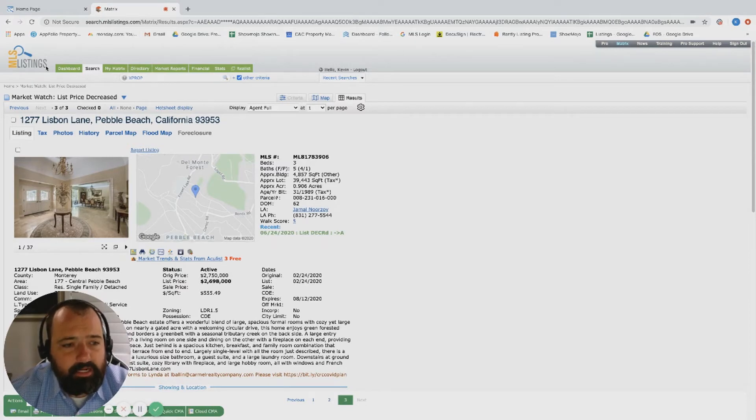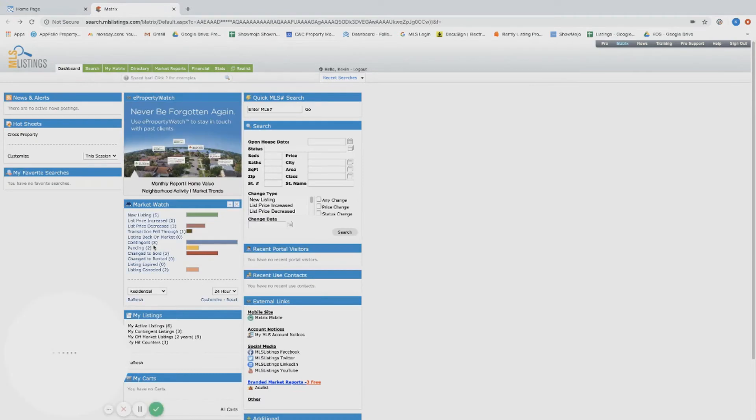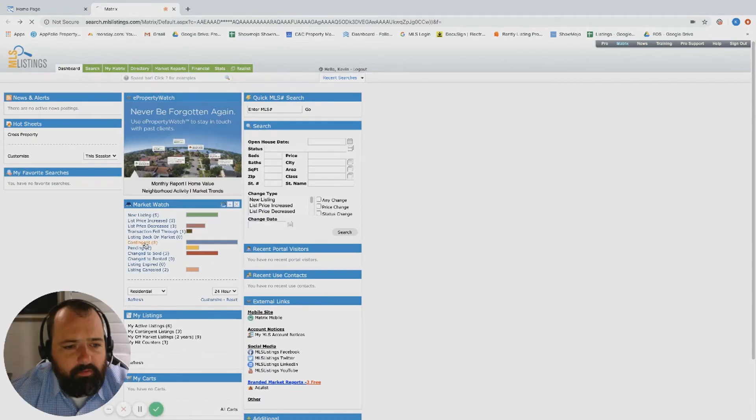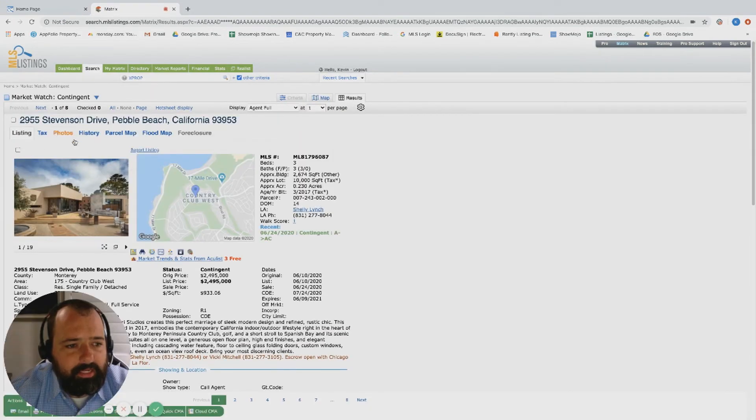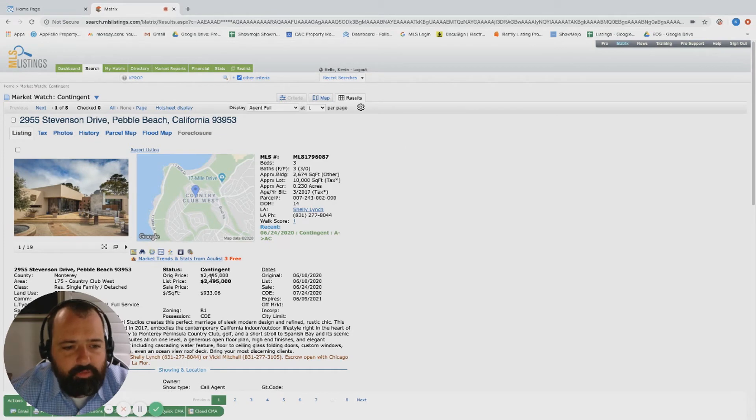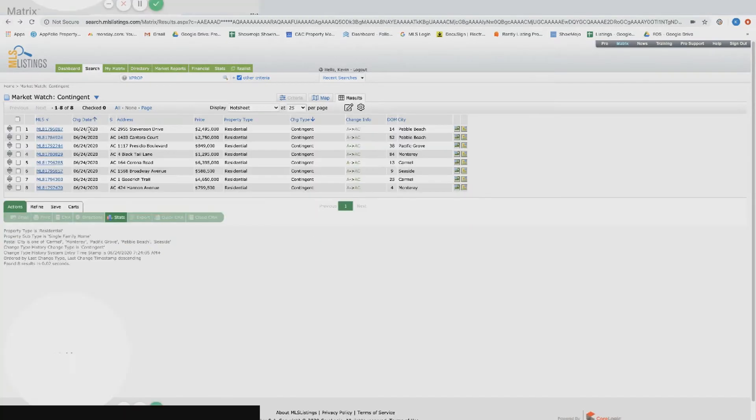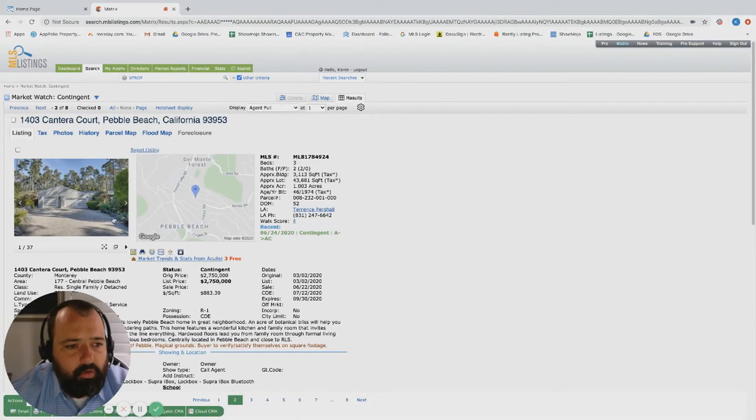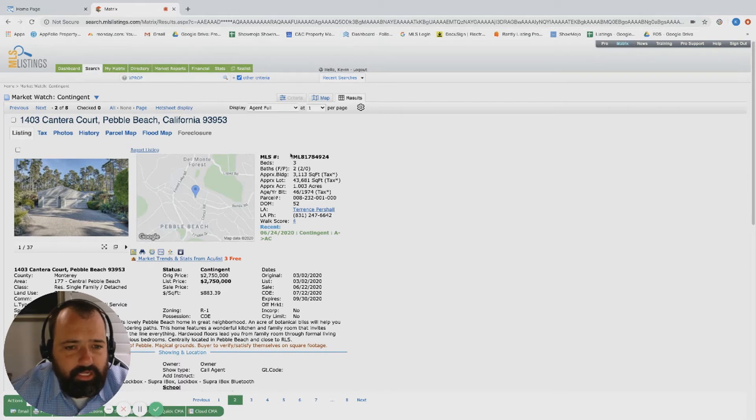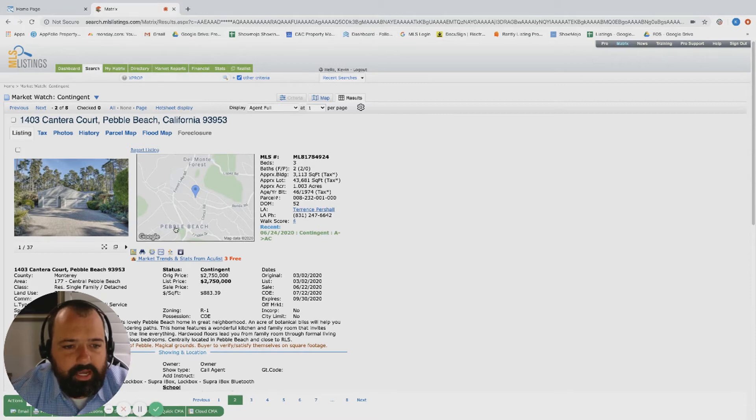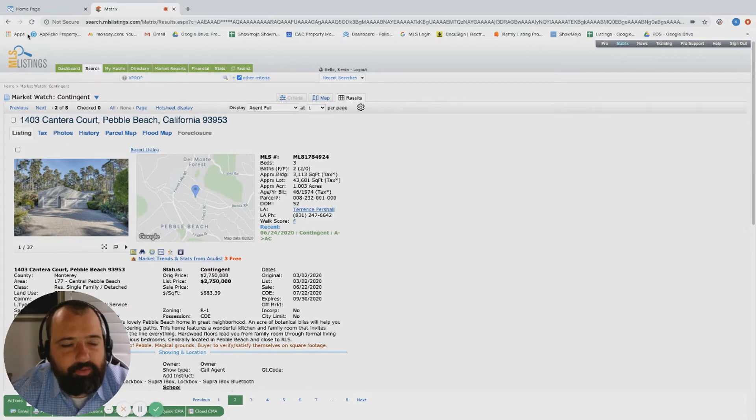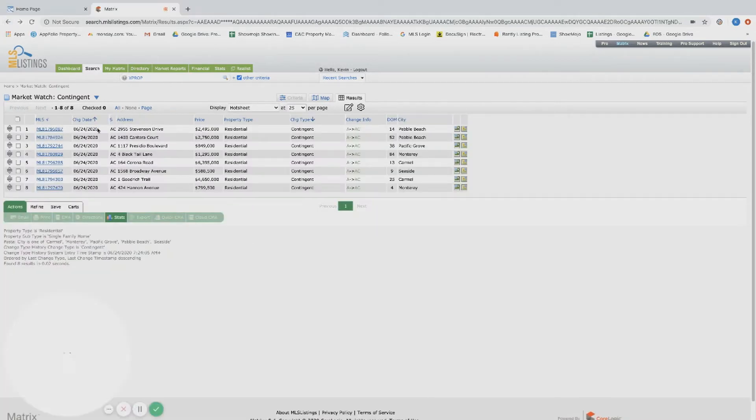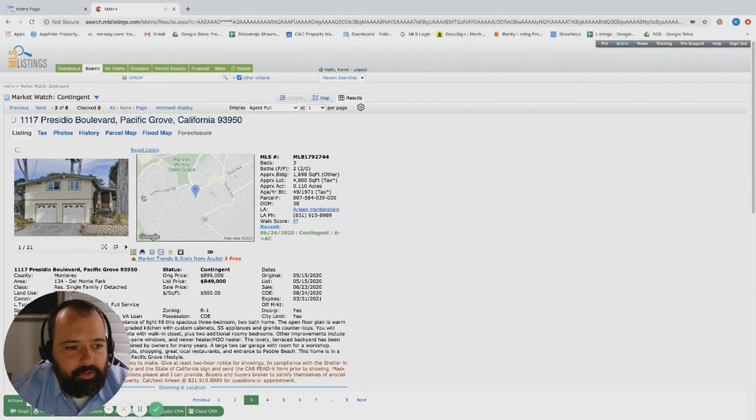Okay, now we're going over to contingent and we had another big day on contingent. Stevenson Drive was originally listed at 2.5 just recently - boom, quick into escrow. Over on Cantera Court, this one was originally listed in March at 2.75. Again, we're seeing a lot of Pebble Beach movement. Cantera Court is a really cool little cul-de-sac close to the Lodge. I really like the location of this property, and listed at three bed, two bath, 3,000 square foot. I'm definitely seeing why that one sold.